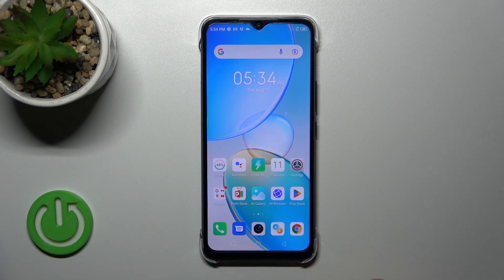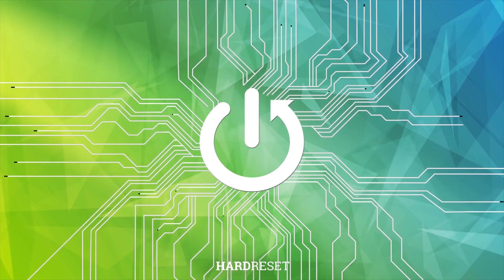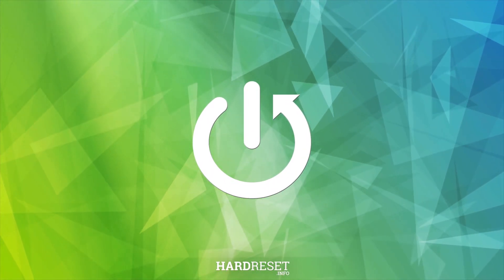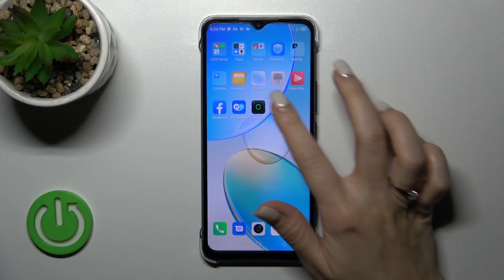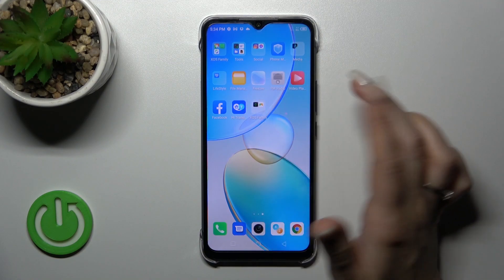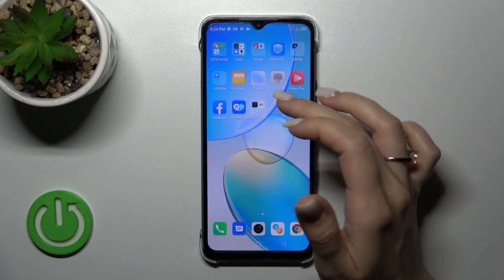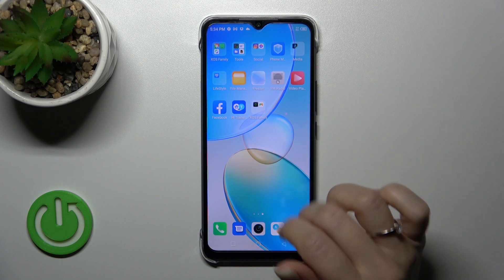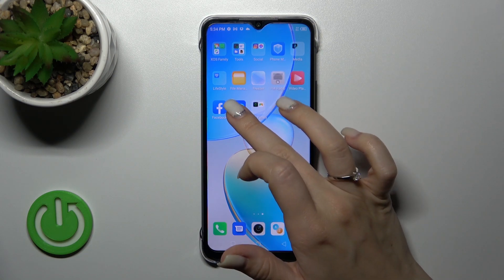Welcome to the Infernofine Phoenix Hot 12i. I'll show you how to create home screen folders on this device. First, select an application and drag it onto another app. Now we can see the newly created home screen folder on our device screen.